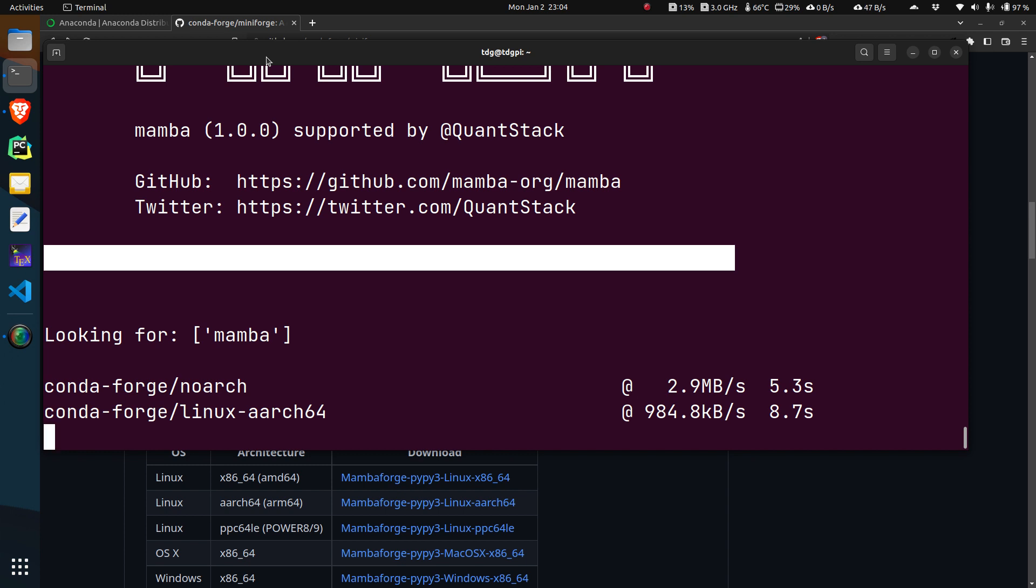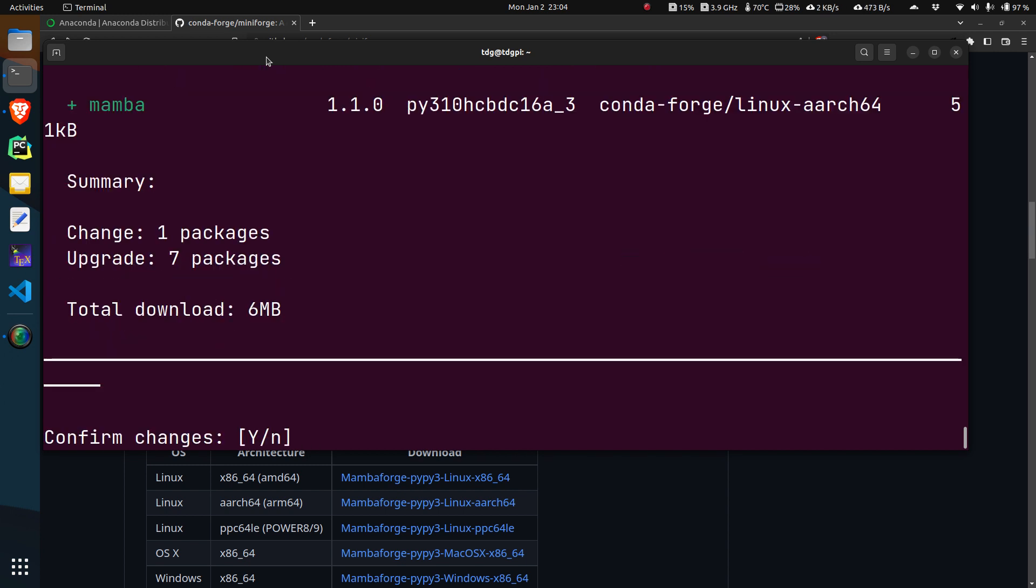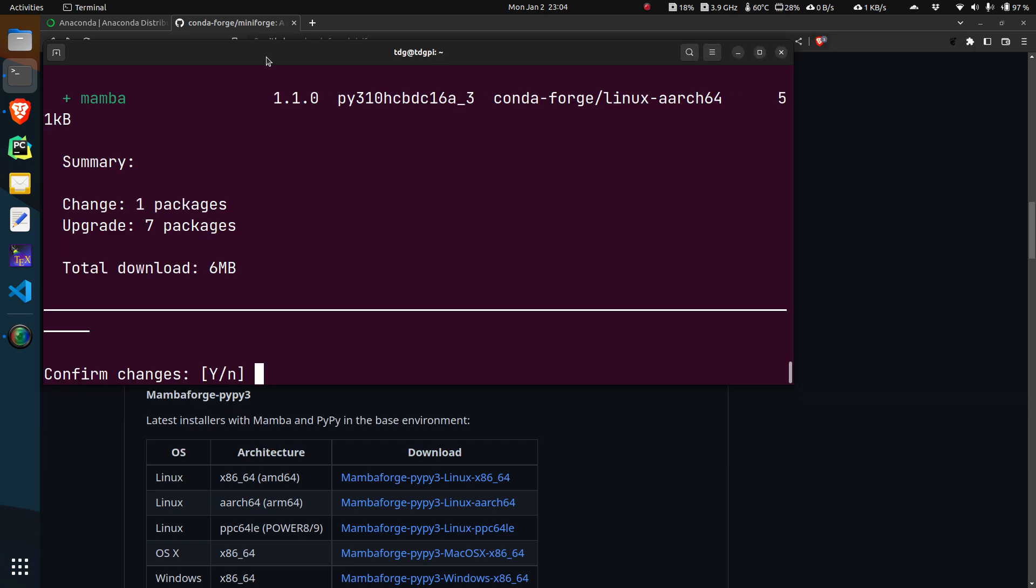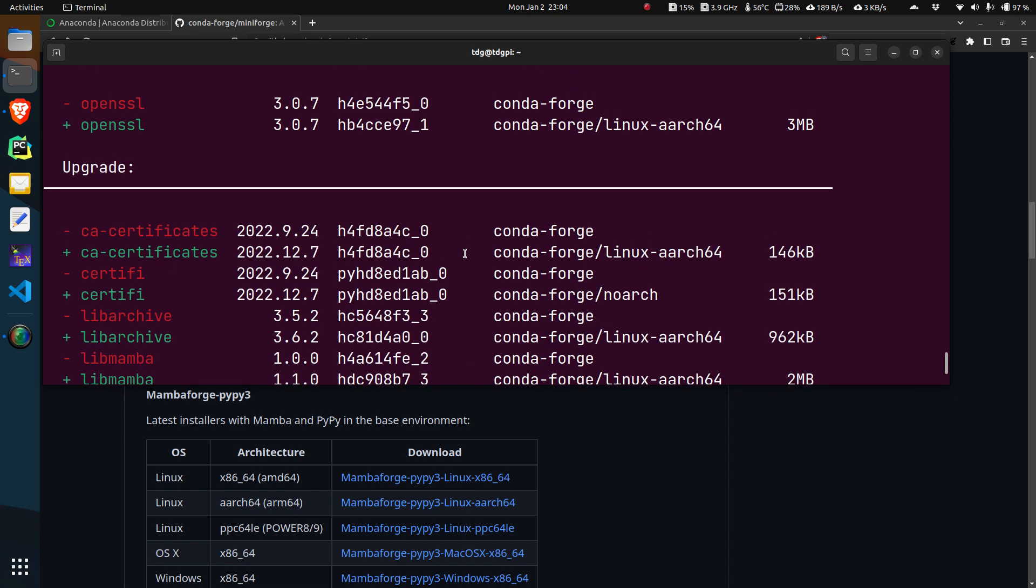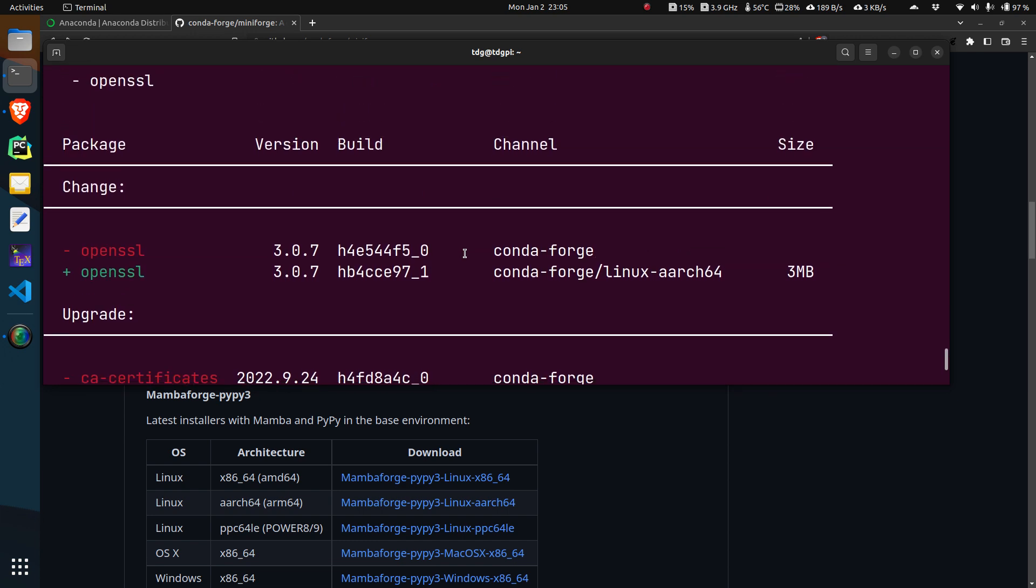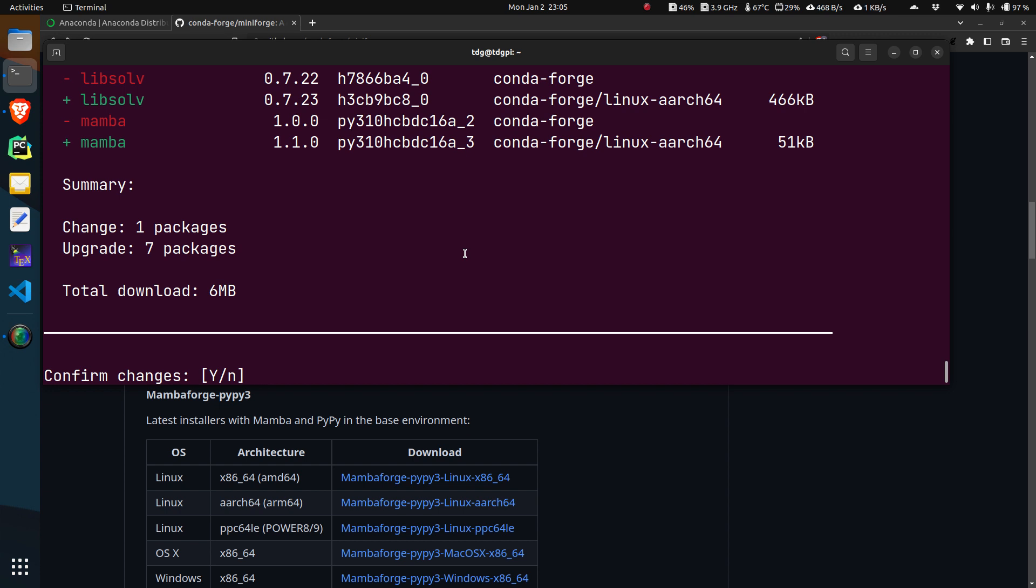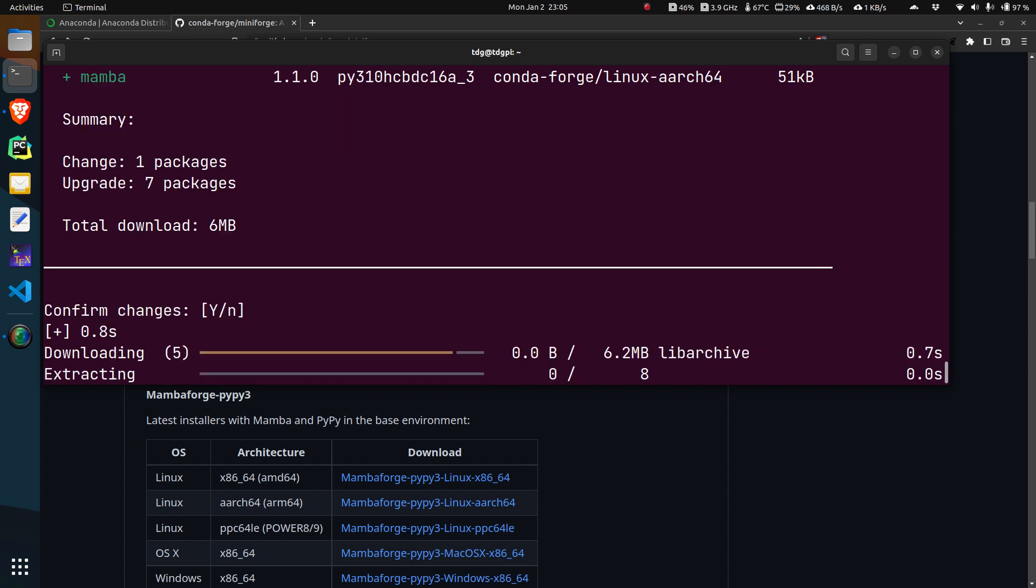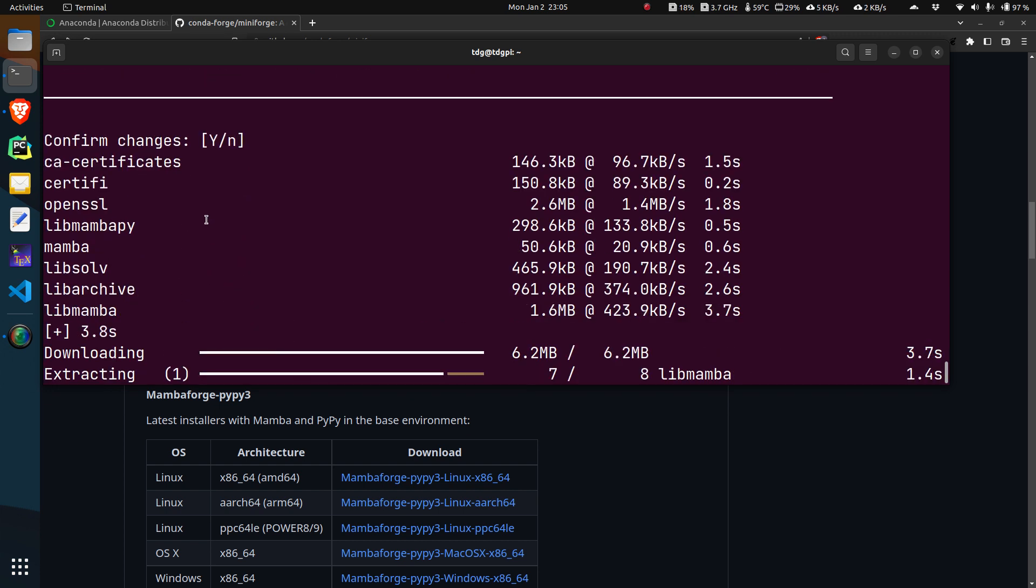If you are used to using conda, you would see that this is significantly faster than conda. Of course the first installation takes a bit of time. It says I have so many megabytes to install and it gave me whatever packages I need to install. I just hit enter. Yes was selected by default.